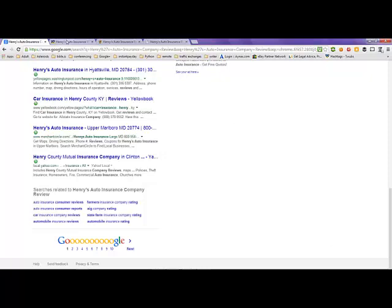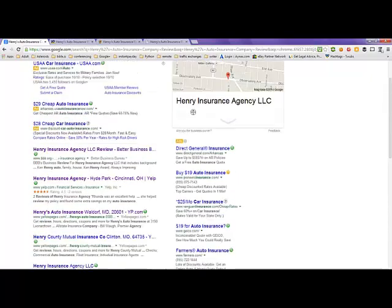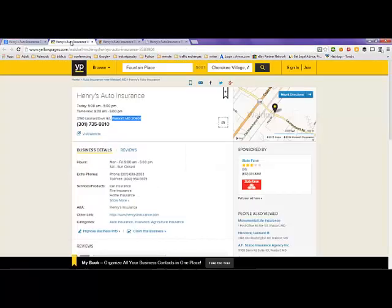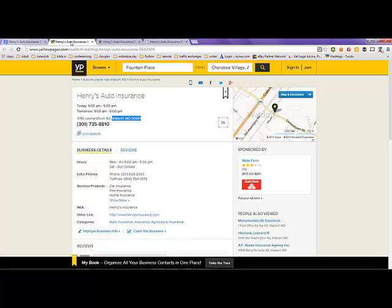Take a look at the first tab here. This is yellowpages.com. Henry's Auto Insurance here is in Maryland, and it has the times that it's open.